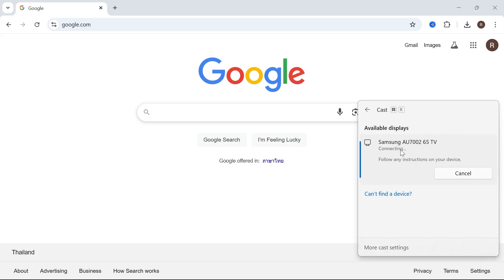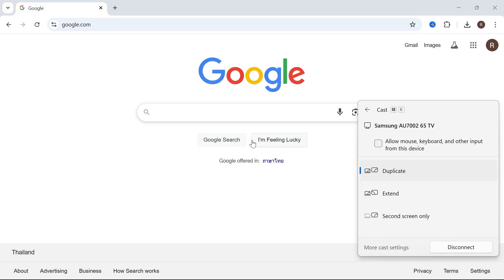Give that a couple of seconds while it connects. You may need to activate or confirm something on your television and after about 10 seconds it's going to start sharing your screen.